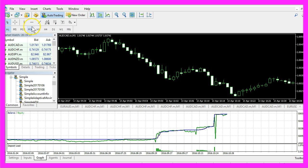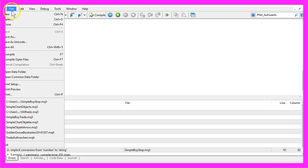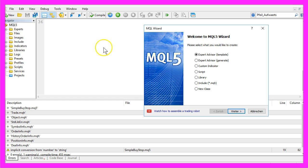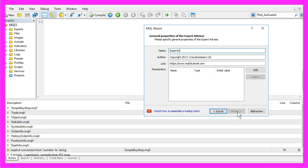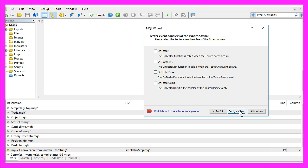To do that please click on the little button here or press the F4 key on your keyboard and that will bring up the Meta Editor and here you want to select file, new, Expert Advisor from template, continue, I will call it simple buy stop, continue, continue and finish.